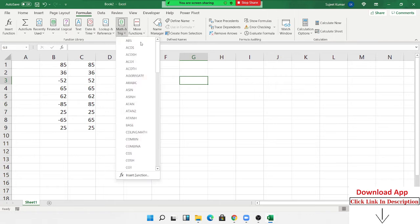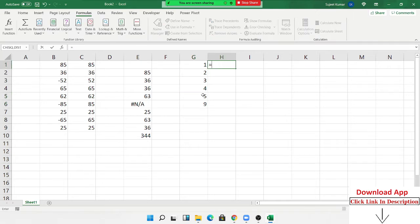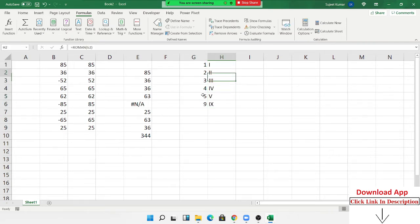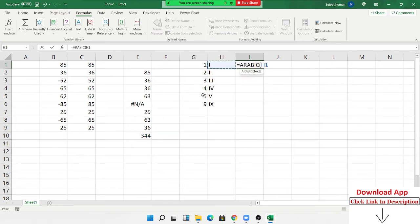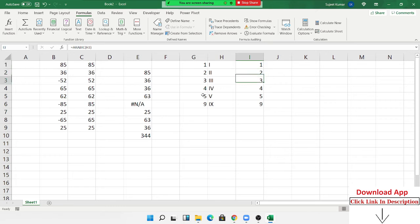The next formula is ARABIC. If you have a normal English (Arabic) number and want to convert it to a Roman number, use the ROMAN formula. The ROMAN formula converts a regular number into a Roman numeral sequence. Conversely, if you want to convert a Roman numeral back to a normal Arabic number, use the ARABIC formula — it converts Roman numerals back to normal numbers.